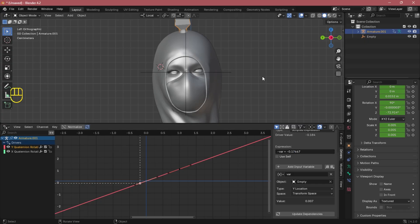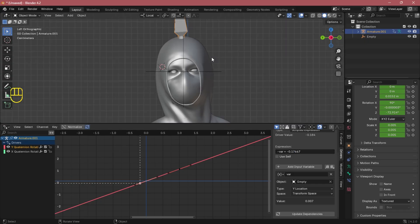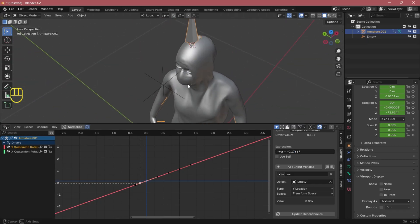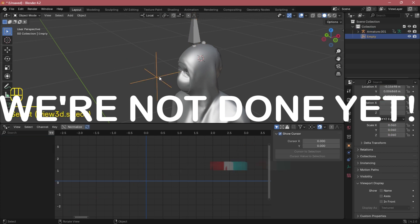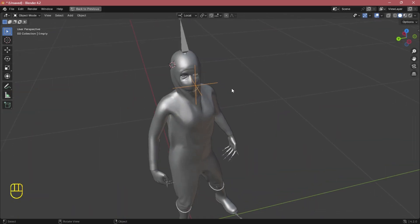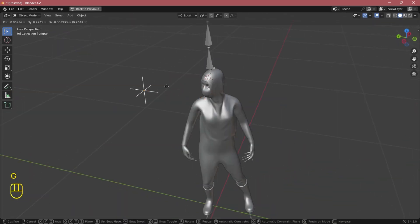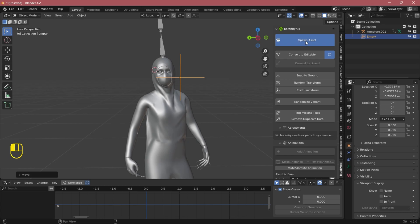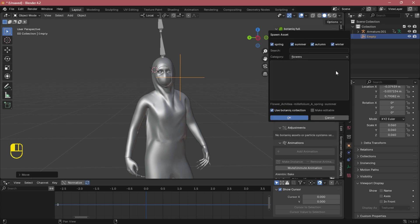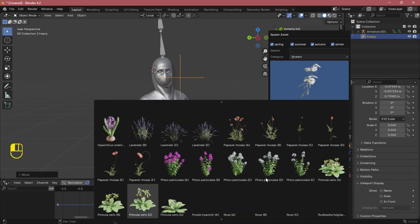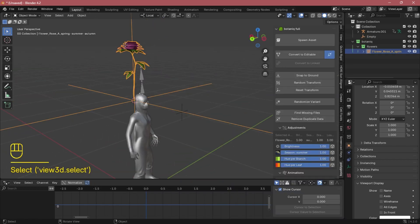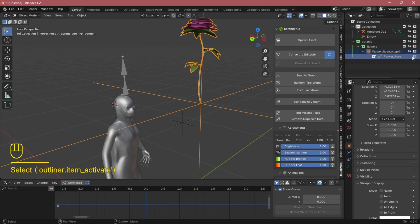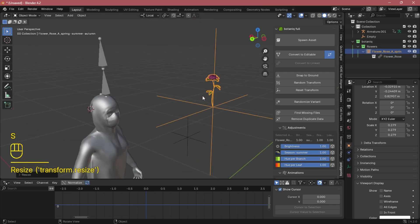After that boring part, now we have everything aligned perfectly, but we're not done yet. So now you can parent anything to this empty object — for me I'll attach a flower. I basically use a Botaniq add-on for the plant assets; you can download it on Blender Market, the link is in the description.